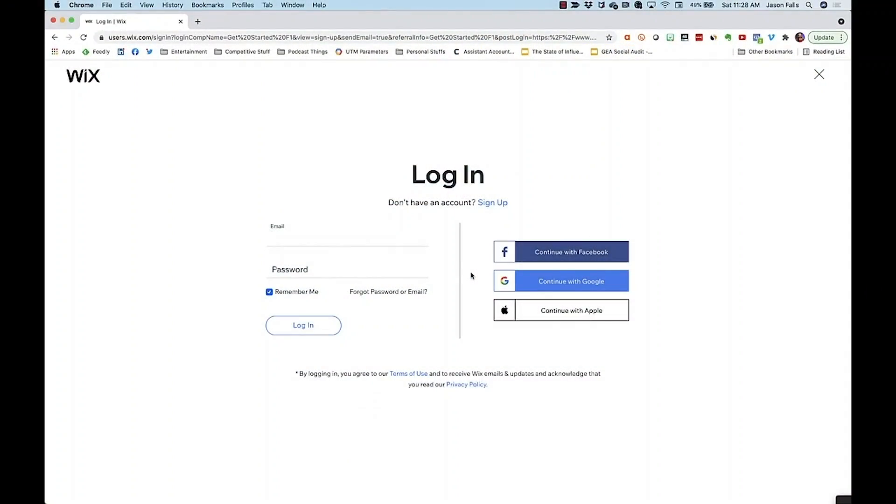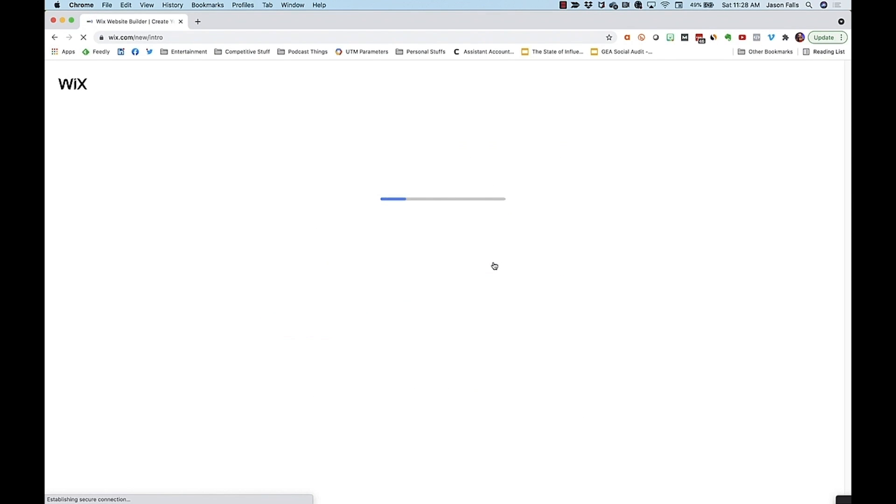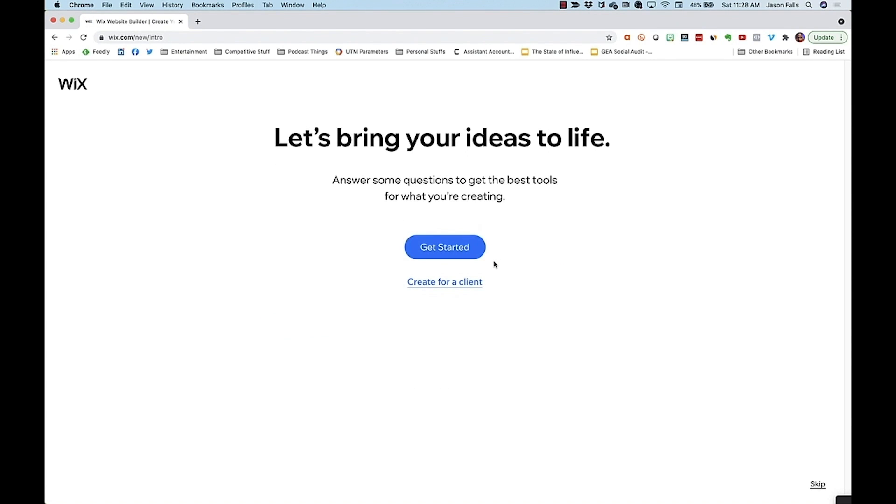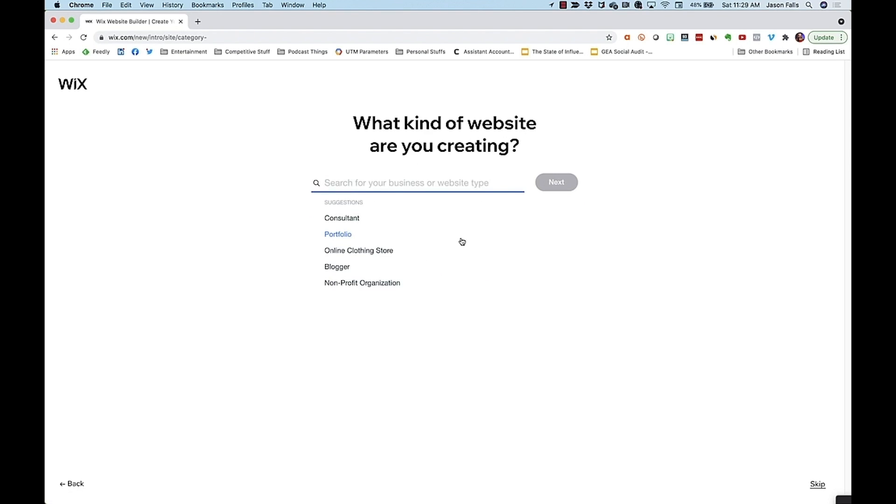Wix follows a very similar pattern. You sign up for an account, which you can do quickly by connecting your Google or Facebook accounts if you like. And you immediately go into the setup questions like you've seen in other builders. Get started, then enter your business. I'll stick to my interior design concept.